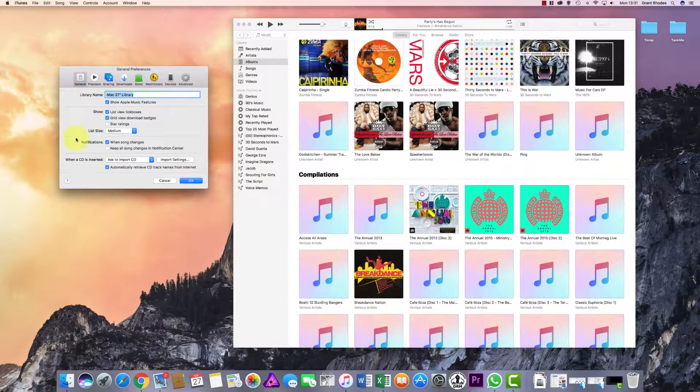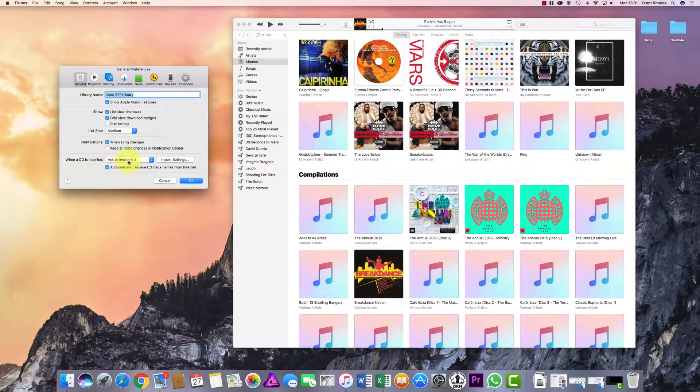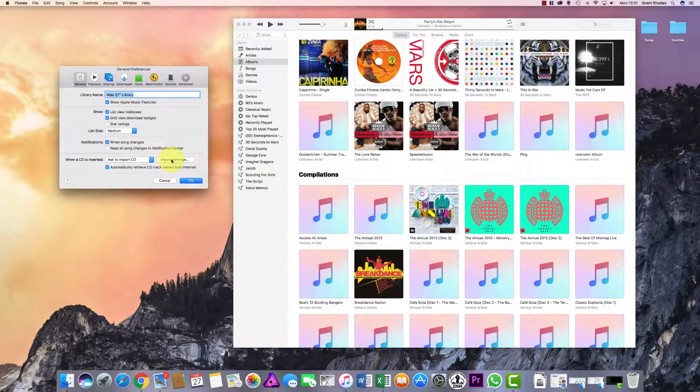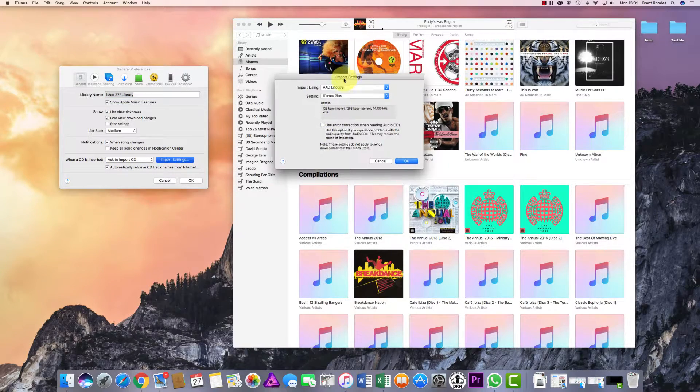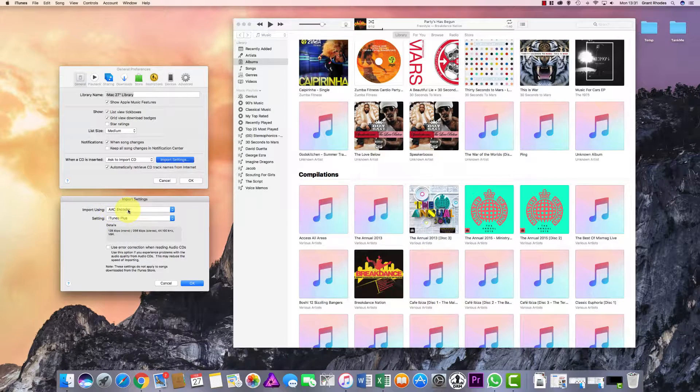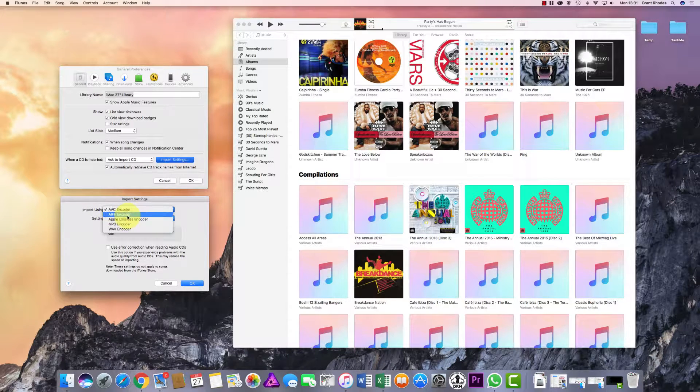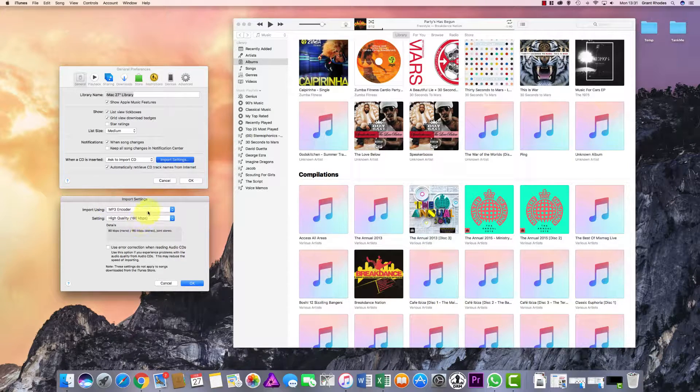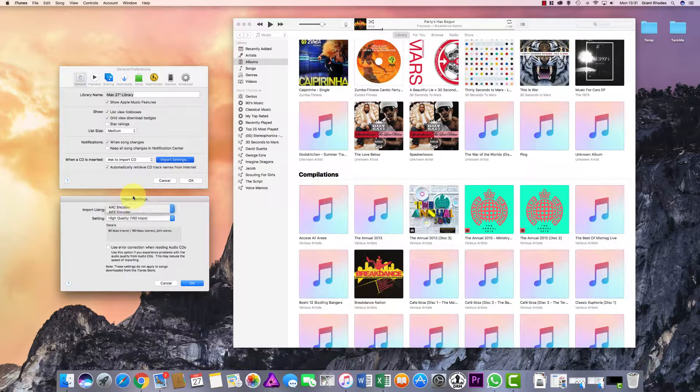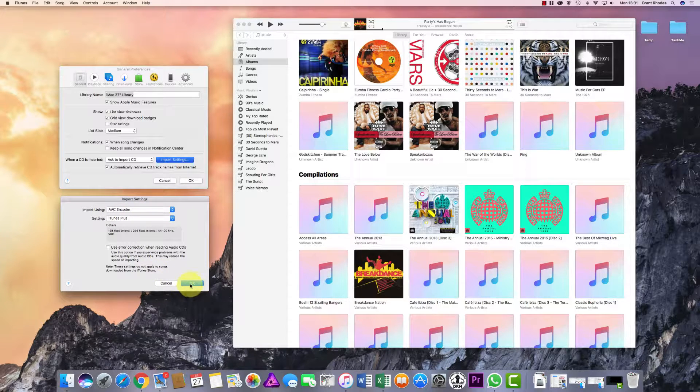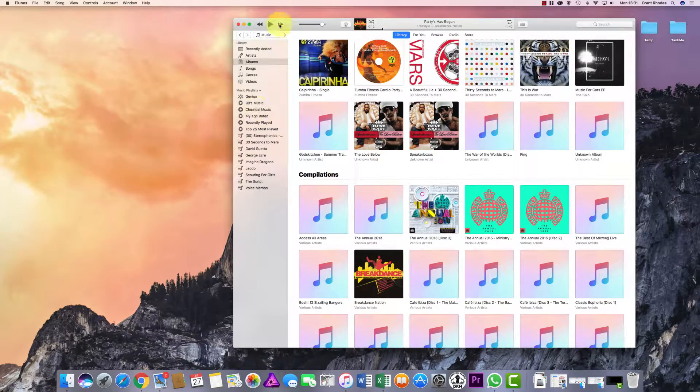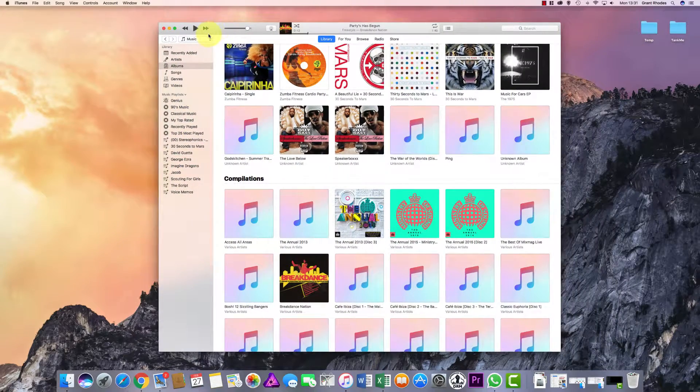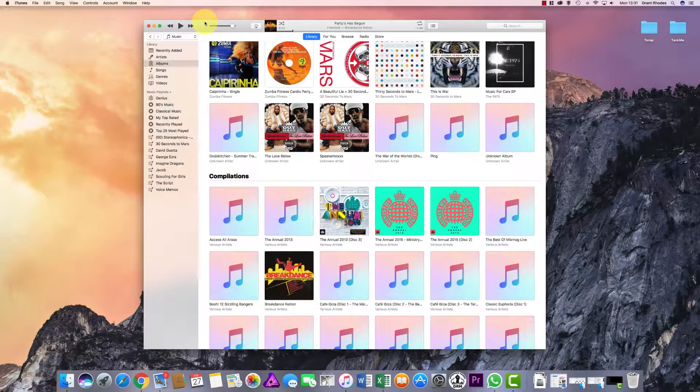Make sure you've got General selected. On the bottom section where it says 'when a CD is inserted,' click Import Settings and make sure you select AAC encoder. If yours is on MP3, for example, make sure you have AAC encoder selected. Once you have, click OK and then click OK again.